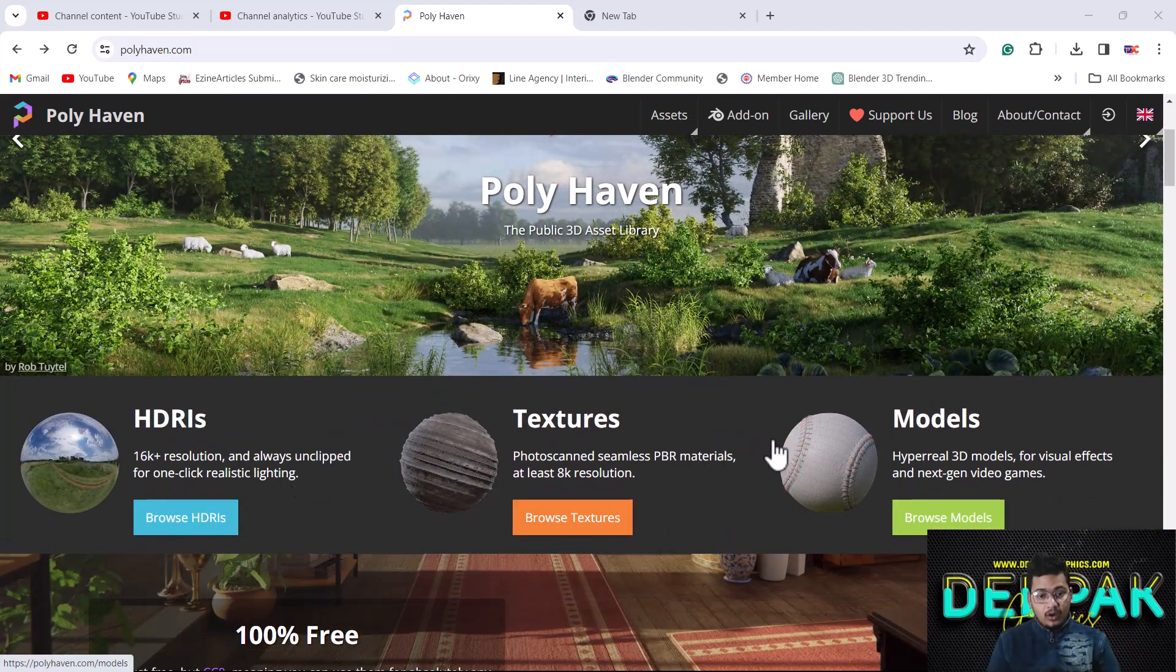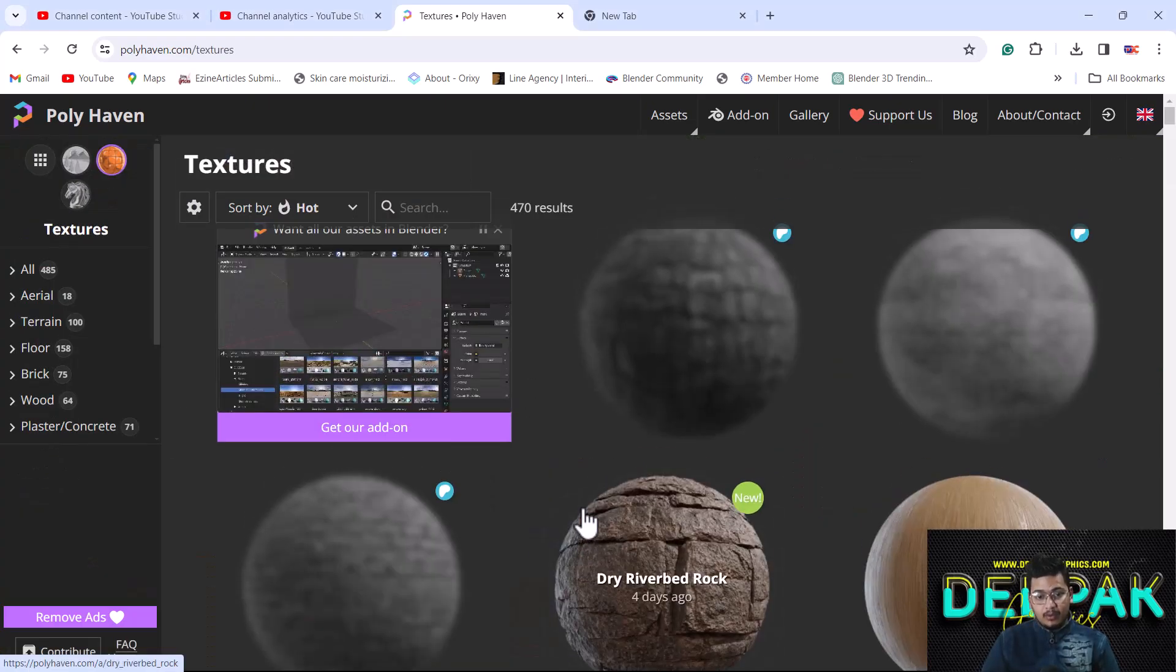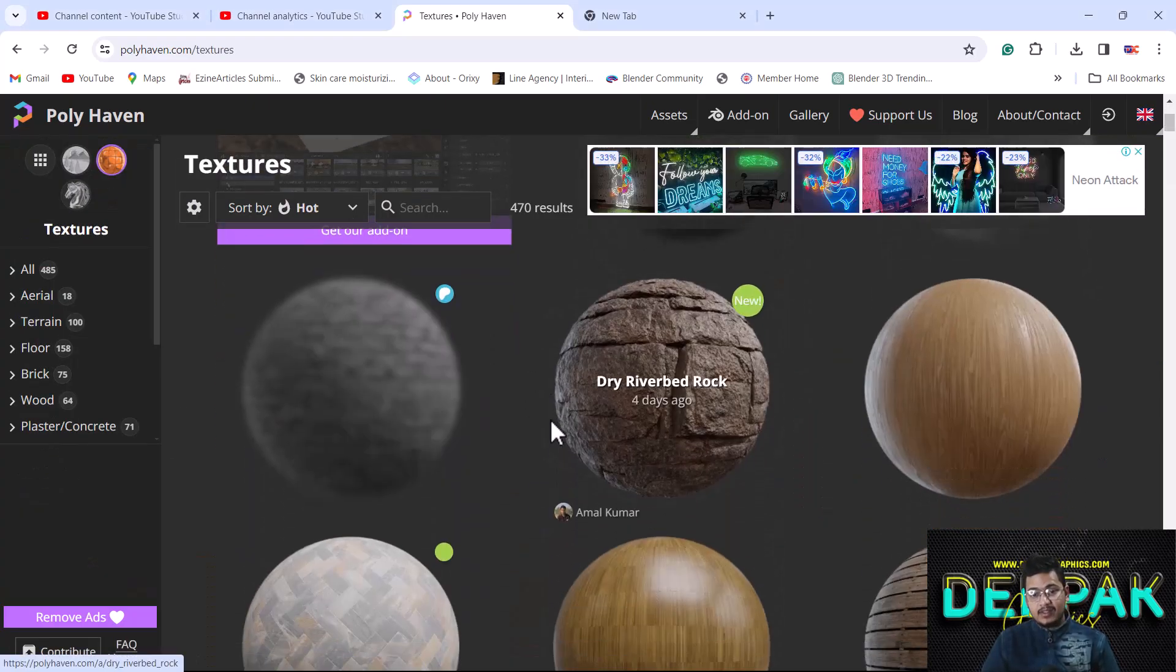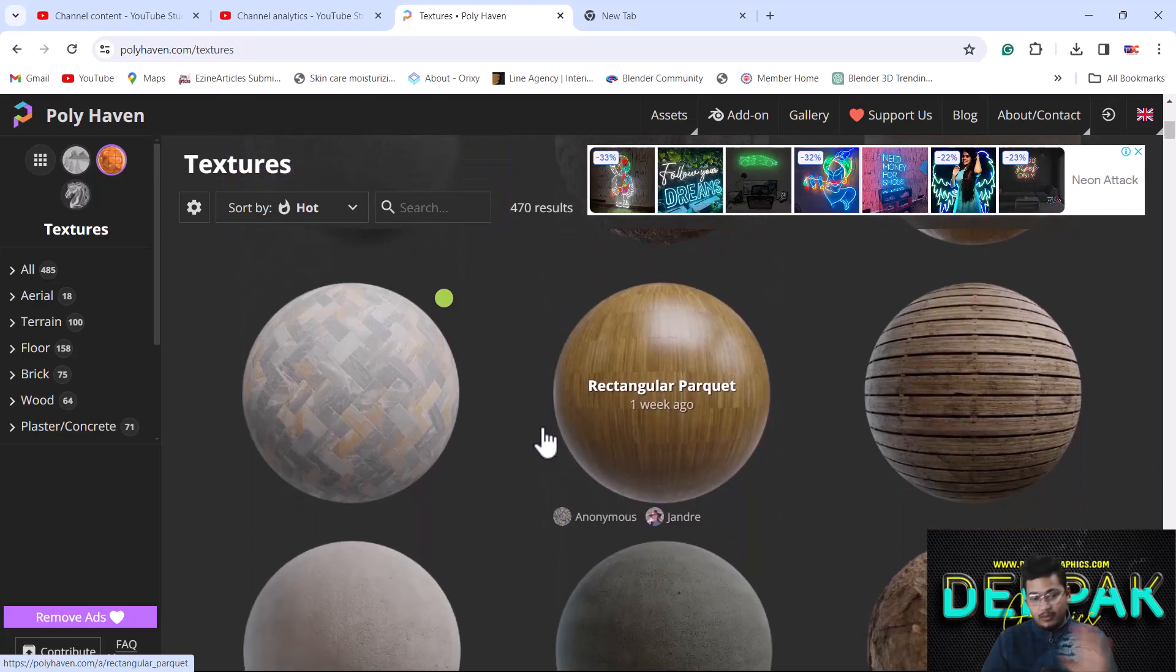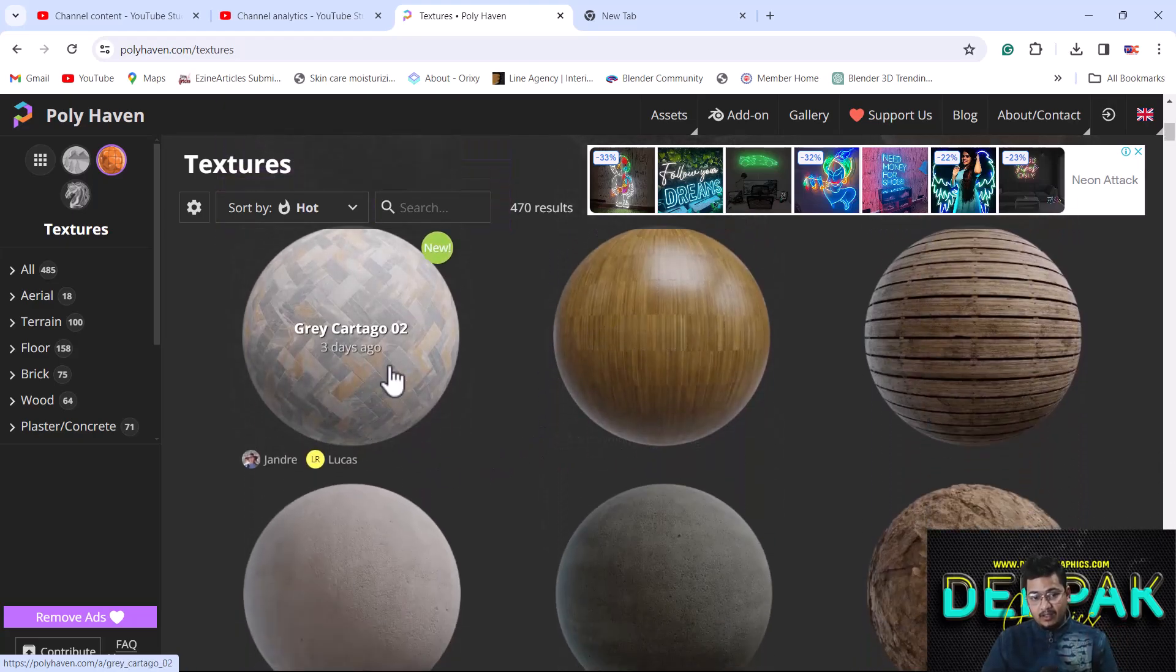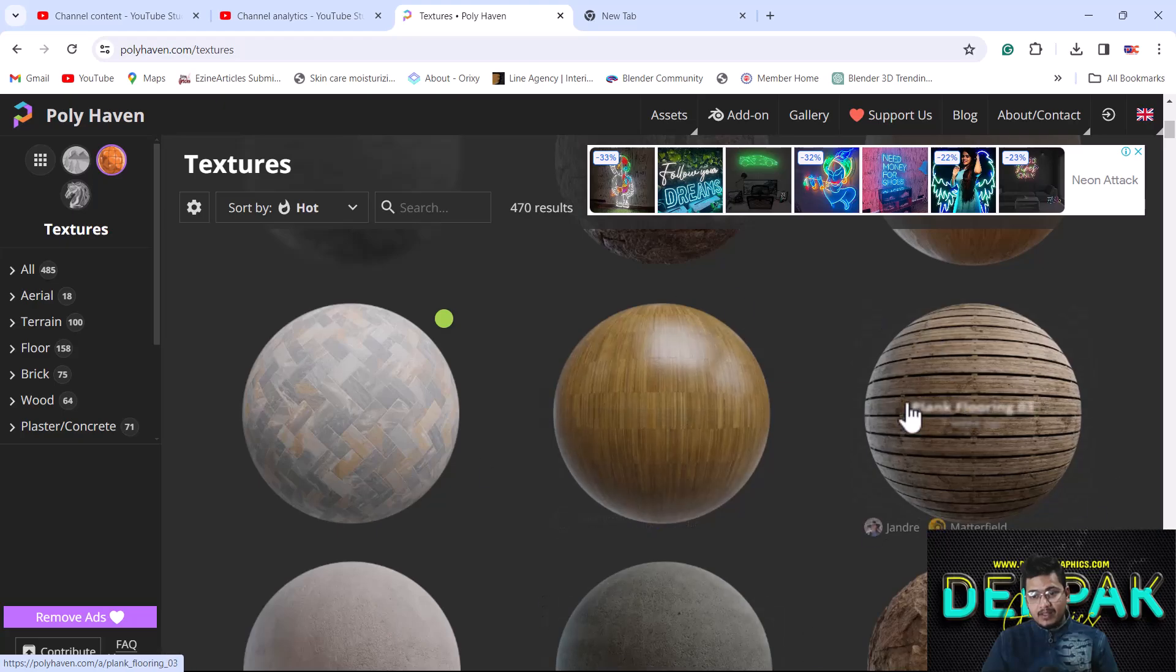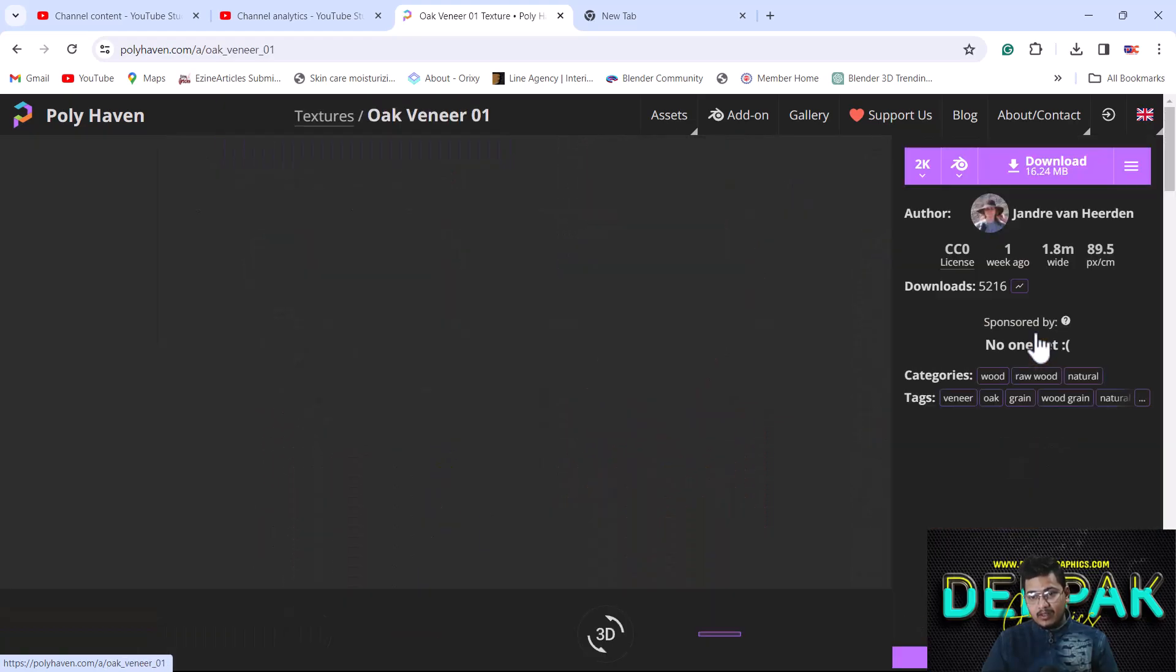Here you can choose any kind of texture. As you can see, we have lots of textures available. For example, I like this texture, so I'm going to click on it. Here you can see the preview of this texture, and from here you can directly download.